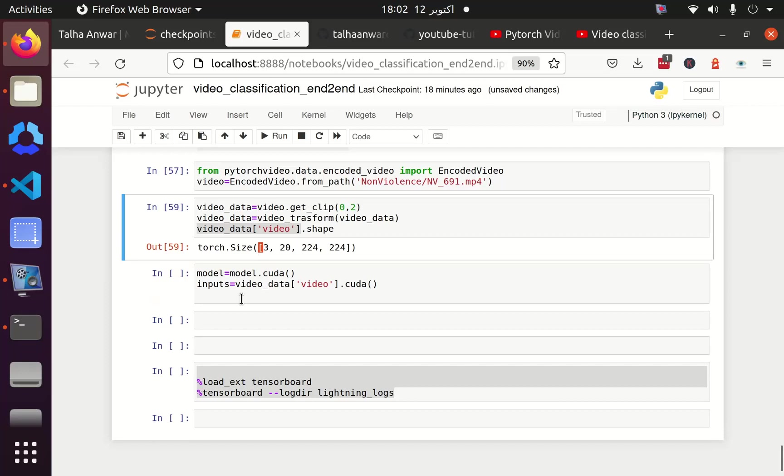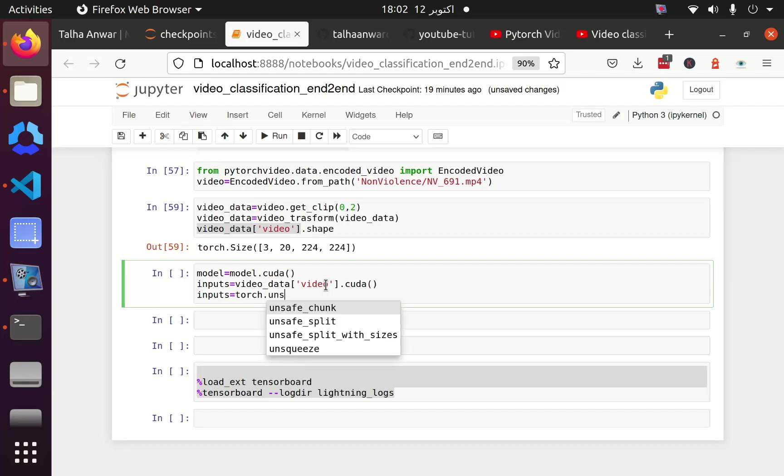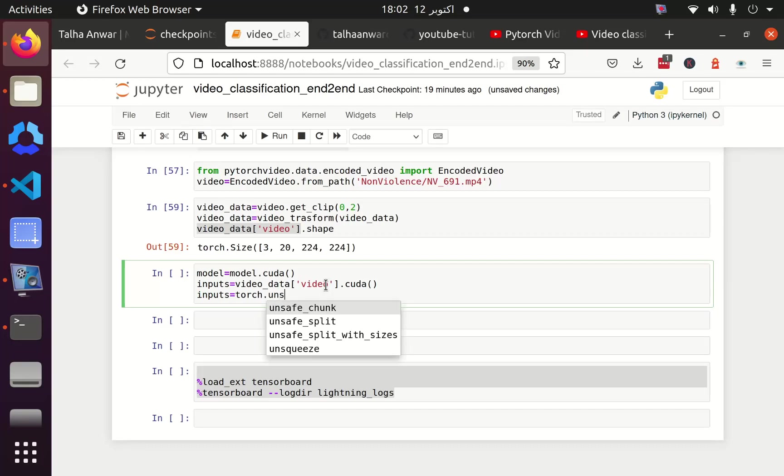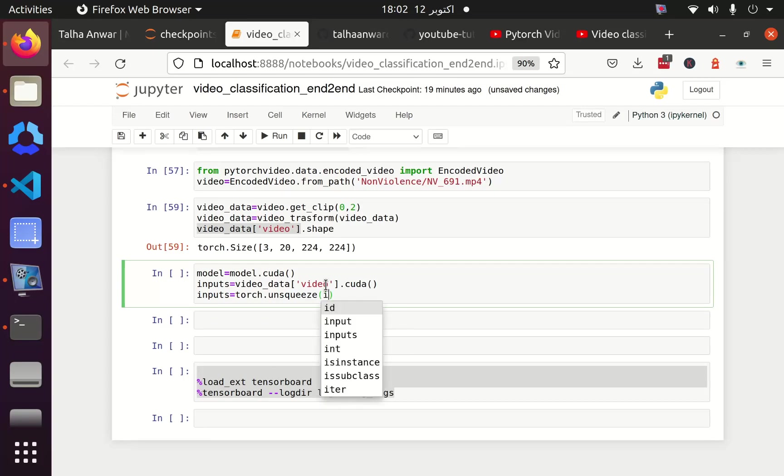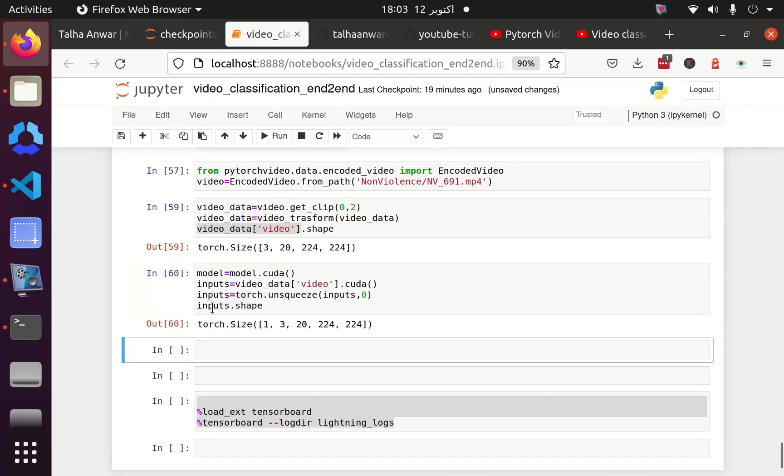We need to have a batch size dimension. I can also create it using numpy before converting it into CUDA, using numpy.expand_dims. Or I can use .unsqueeze for that purpose. The dimension at which I want to add an extra dimension is 0, so I am going to add 0 here. Now let me check the shape. It should be 1, 3, 20, 224, 224.